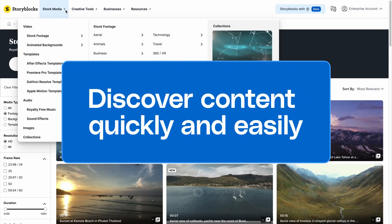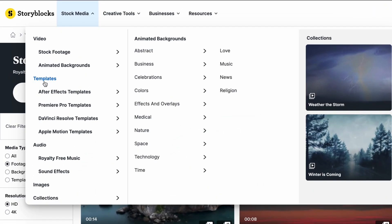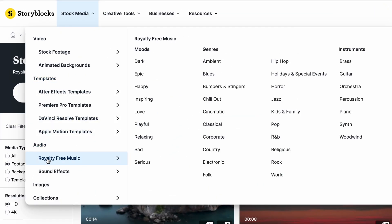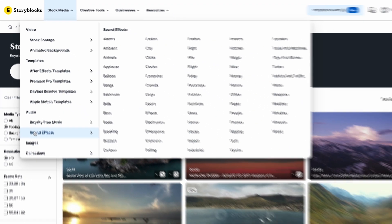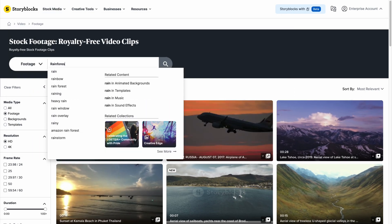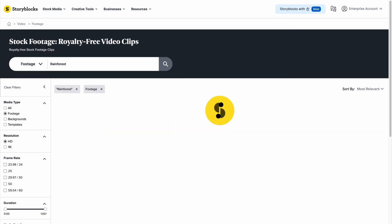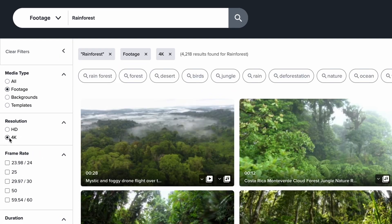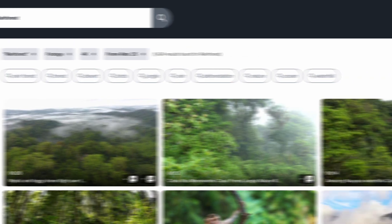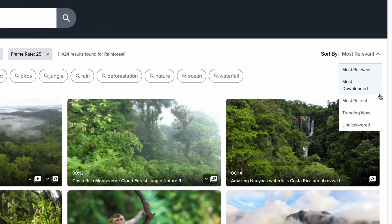Search the library for content by media type, such as video footage, templates, music, sound effects, and more. Find exactly what you need fast by using filters to choose your desired resolution or frame rate, and sort by most recent or most relevant.